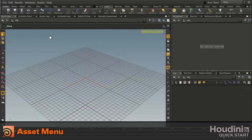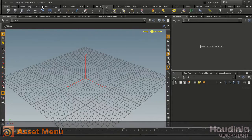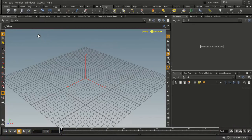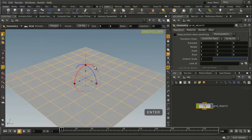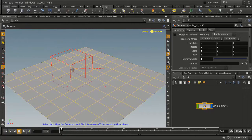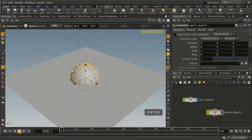Today we're going to make a Houdini Digital Asset using the Asset menu in the top menu bar. We're going to start by taking a grid, pressing Enter to place it at the origin, then clicking on the Sphere tool and also pressing Enter to place it at the origin.